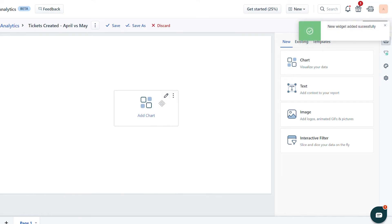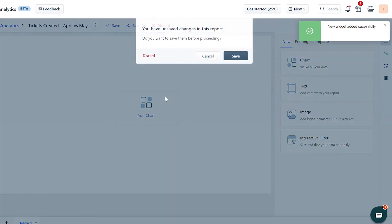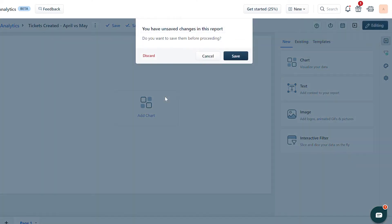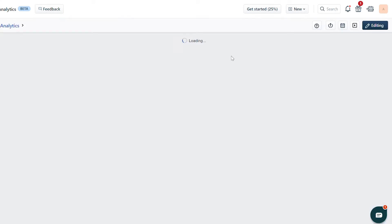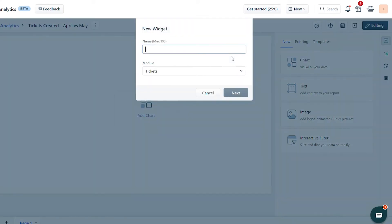Once you've added that, click on the Edit icon on the top right corner on the Chart widget. Save the report before you make any changes. Now, name the widget, choose the module, and click on the Next button.